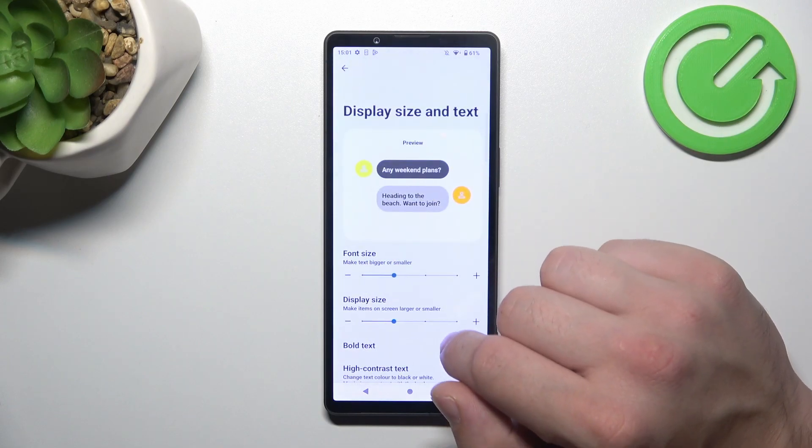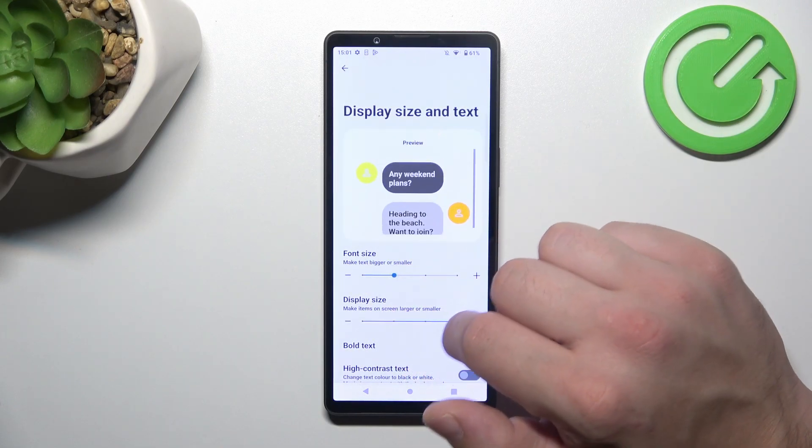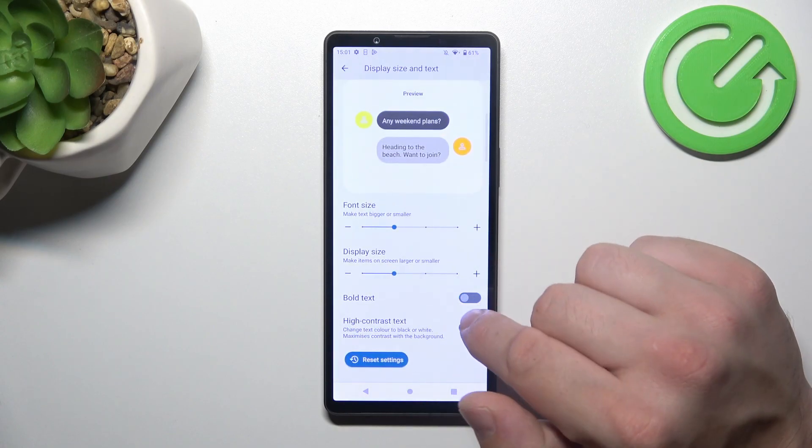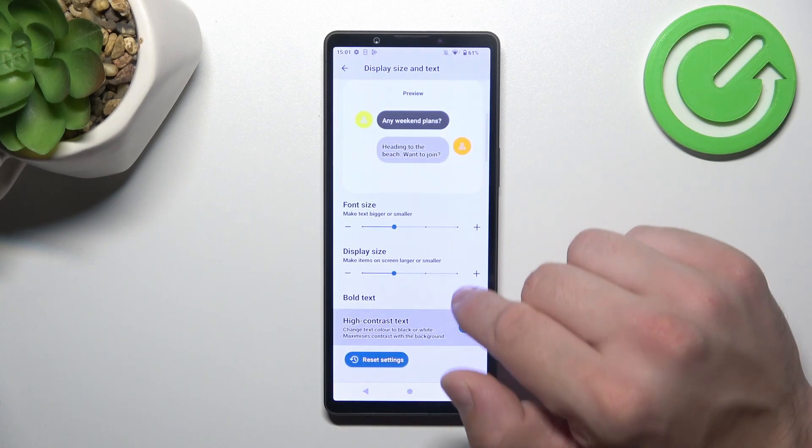Then we can change display size and text size, enable or disable bold text and high contrast text.